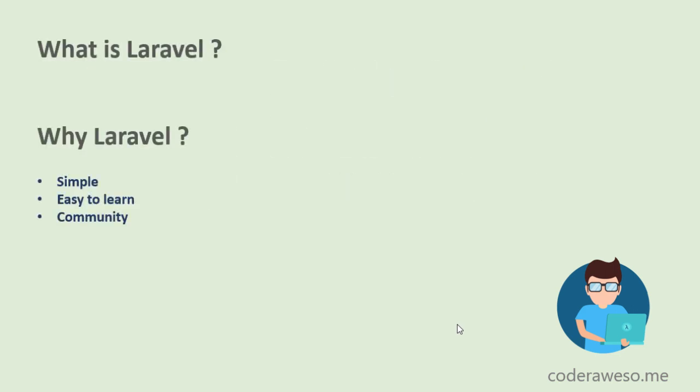When you are using Laravel, you can find so many predefined libraries you can reuse in your project. For example, validation rules, authentication packages, and so much more.